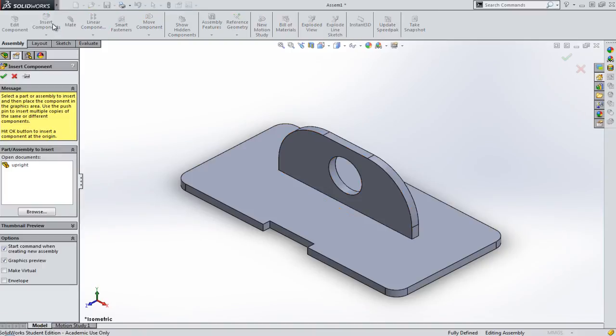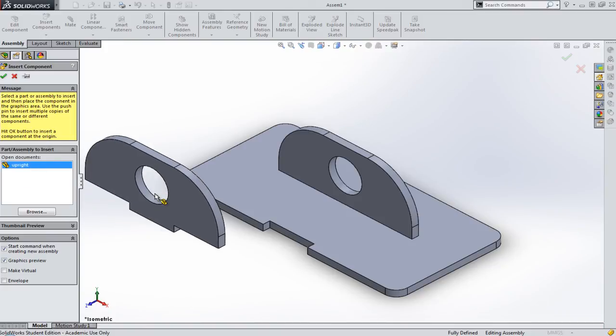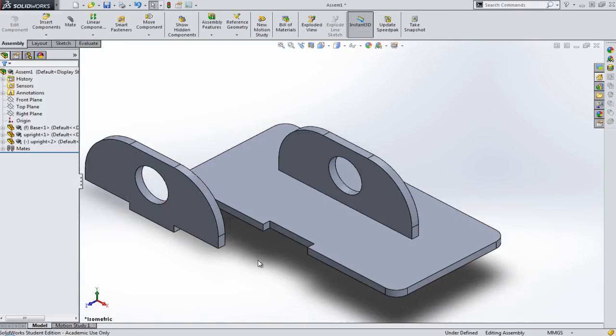I'm going to insert another component now. It turns out the way I designed my product was that I was going to use a couple of these uprights. So I'll take this one. And again, now, the same process happens again.